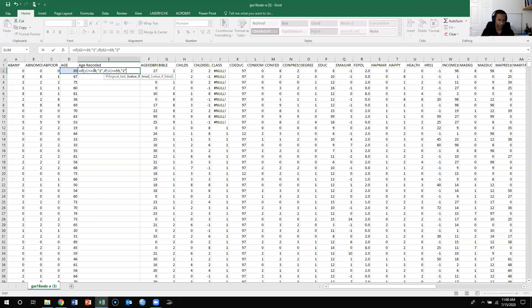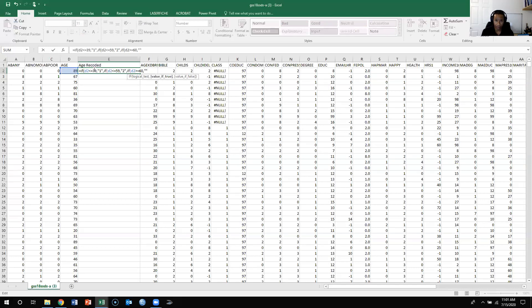For the last category — 60 and over — I put a comma, IF again, left parenthesis, D2 greater than or equal to 60, then 3 for the value. Then I close with three right parentheses, because there's a missing closing parenthesis for each nested IF. So: comma, IF, left paren, D2 >= 60, comma, 3, close-paren, close-paren, close-paren. That should be the complete formula.